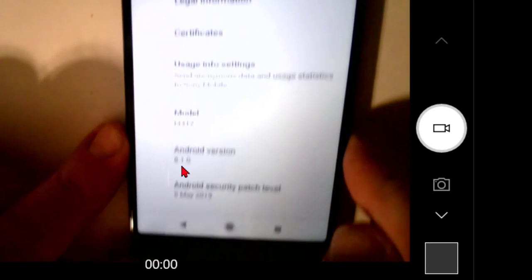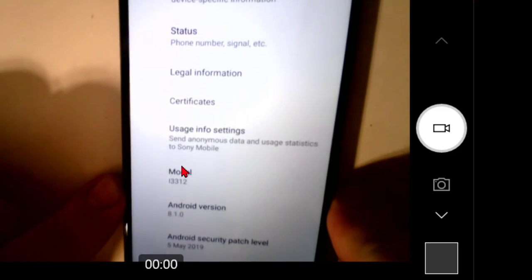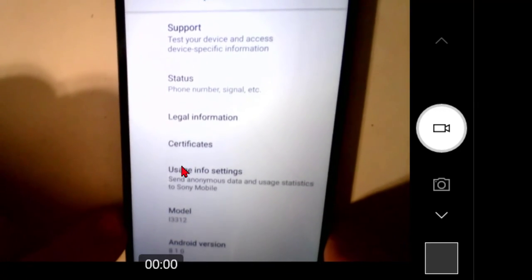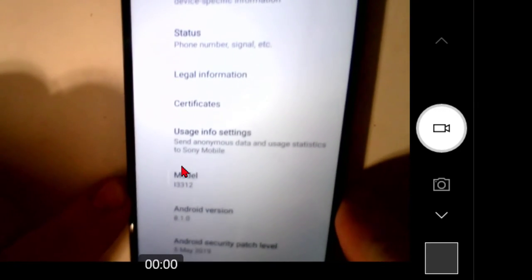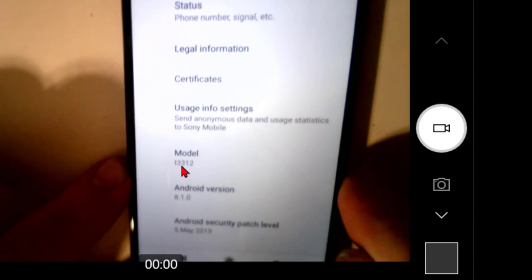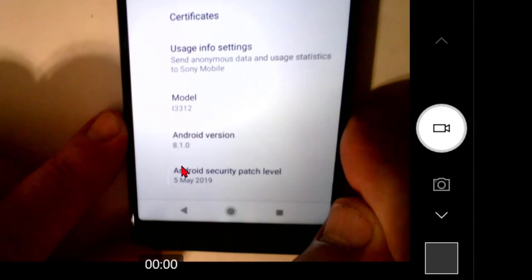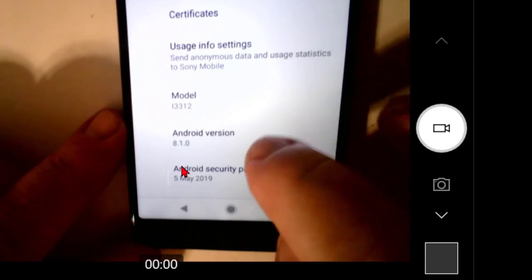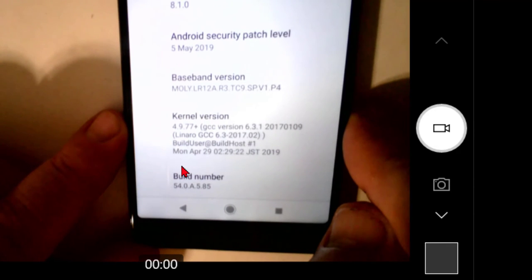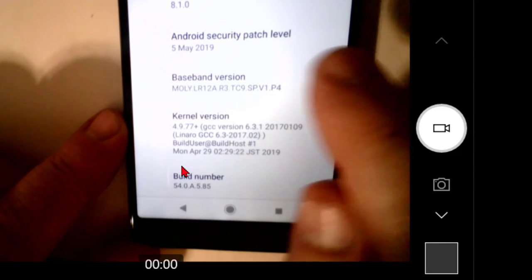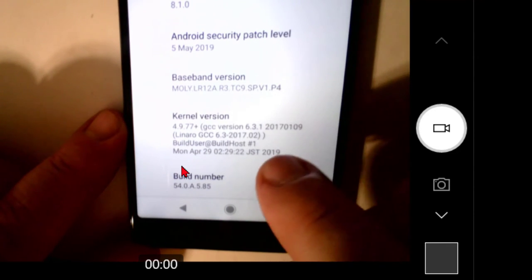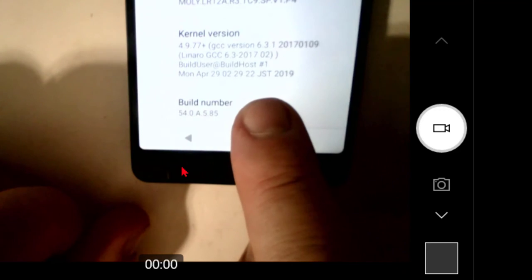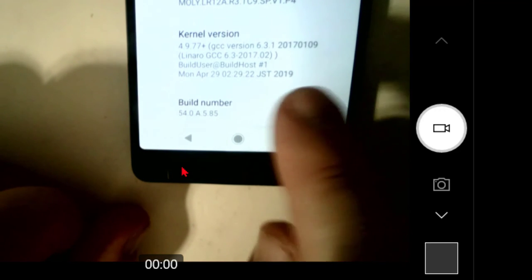And then I'm looking for what I got. Support, status, legal information, certificates, usage, model, Android version, security patch. So scroll through, baseband, kernel, build number right at the bottom. So here's the build number we talked about tapping.